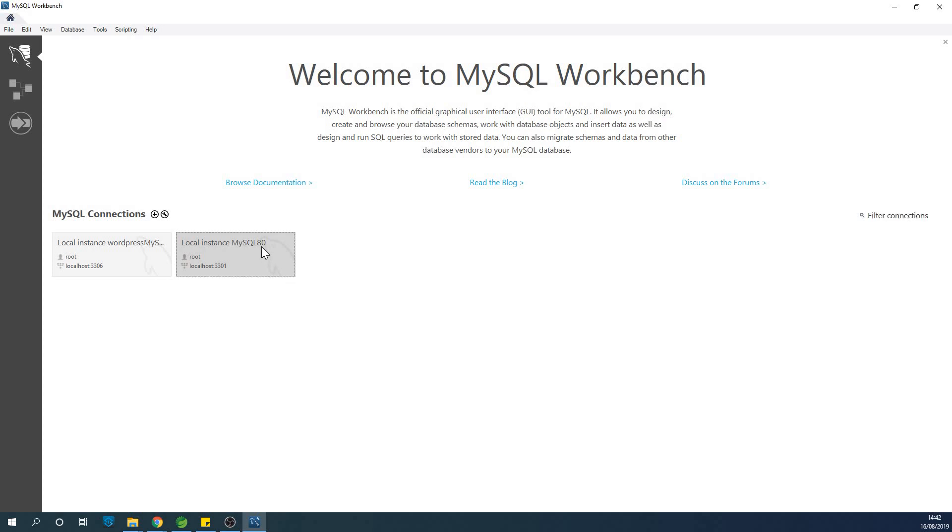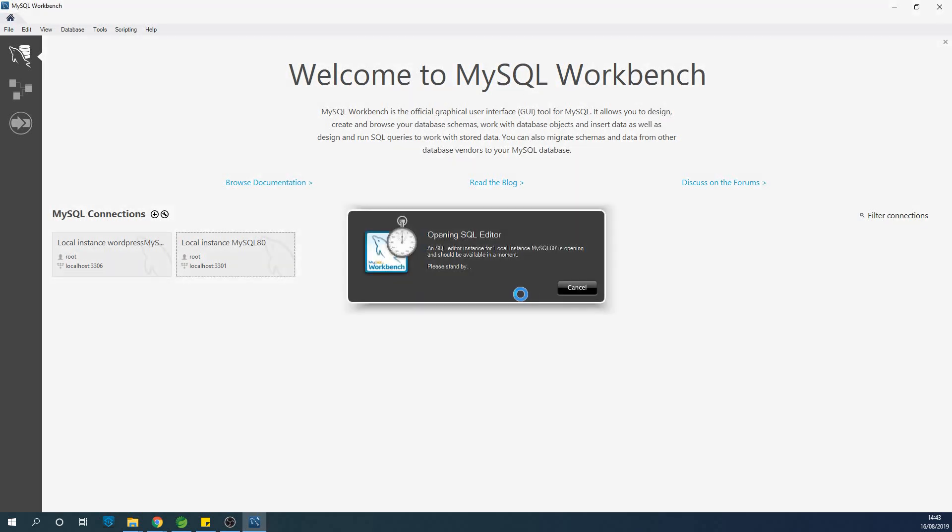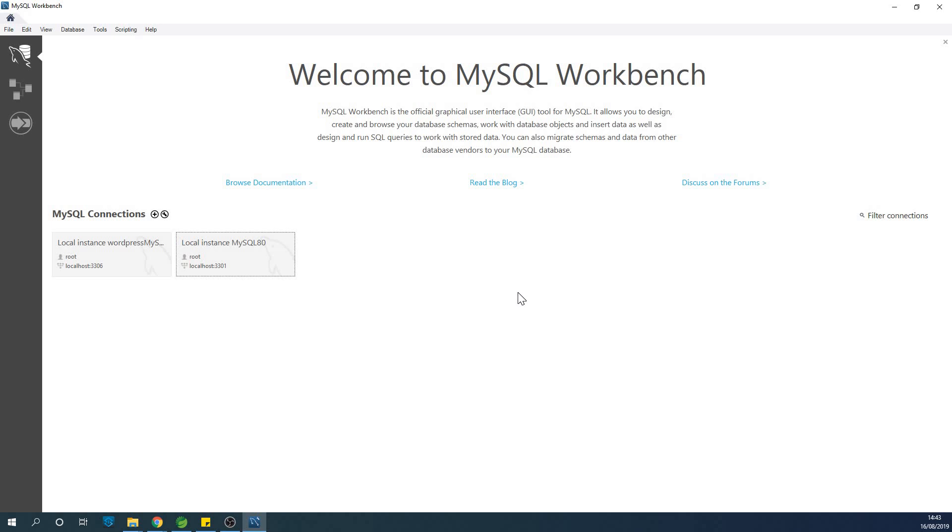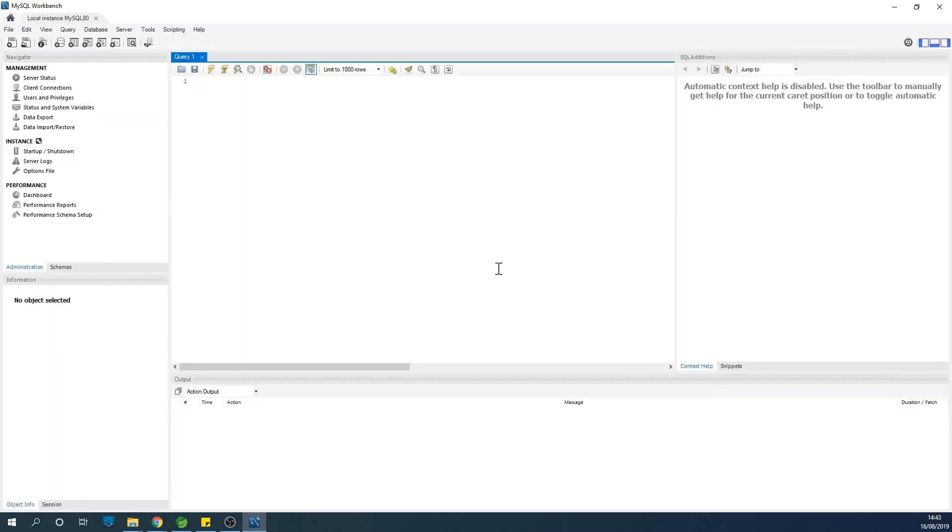So go ahead and click on it. But the problem with MySQL is that you always find it difficult to see how to create a new database. The reason is because MySQL does not call a database a database.